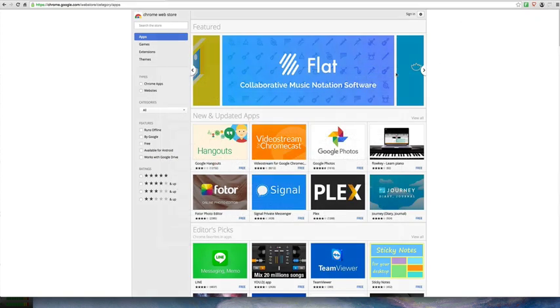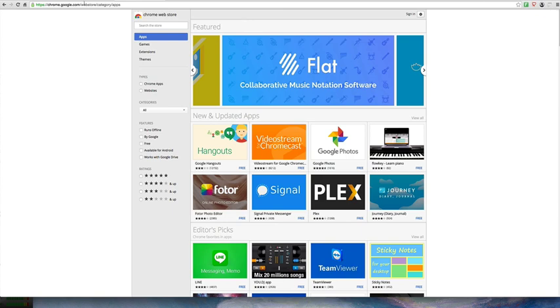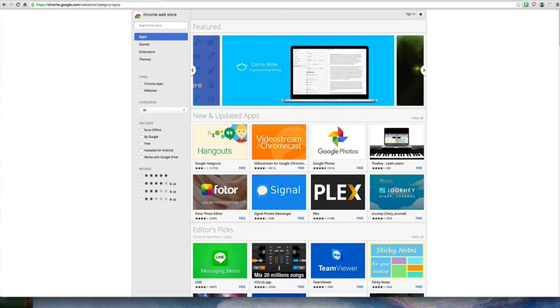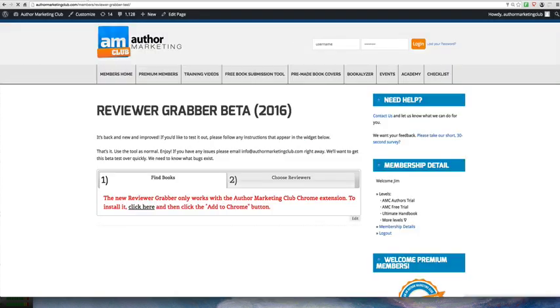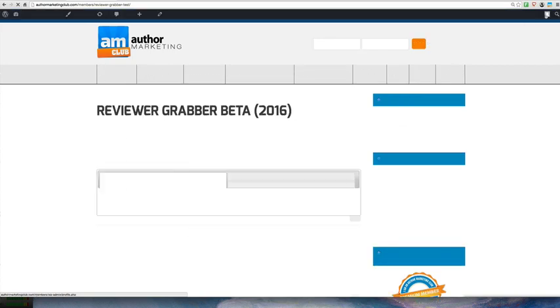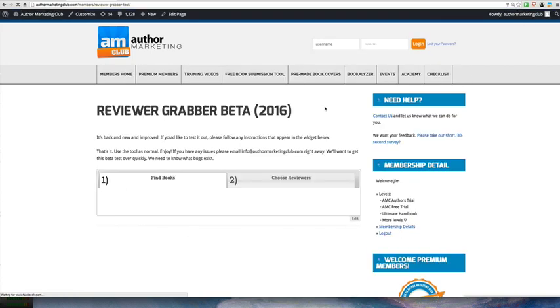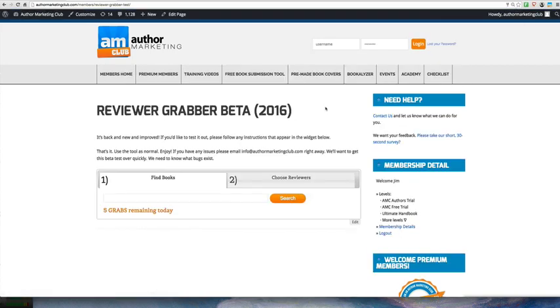Now here's the best part about this. You never have to actually click this button up here. It just stays there. It allows our extension to work. So now you come back to your Reviewer Grabber page and you just hit the refresh button.